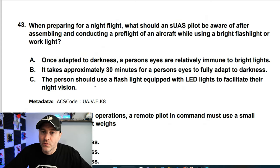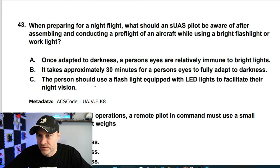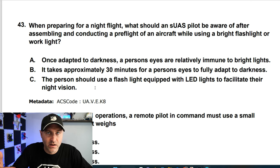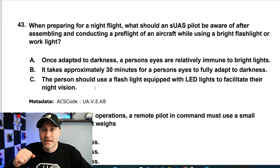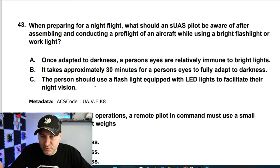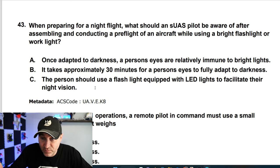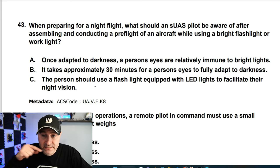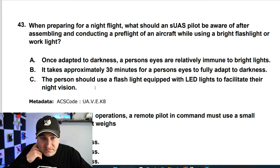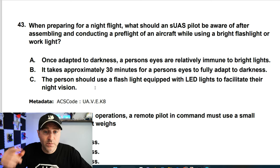When prepping for a night flight, what should a UA pilot be aware of after assembling and conducting a pre-flight using a brief flashlight? This is about how your eyes work at night. Once adapted to darkness, a person's eyes are not immune to bright light. It takes approximately 30 minutes for a person's eyes to fully adapt to darkness. The answer is B.